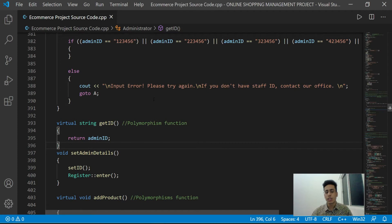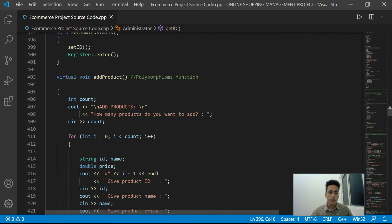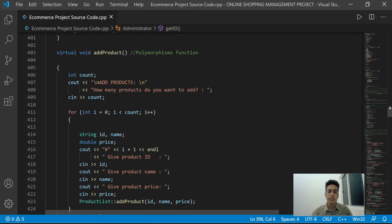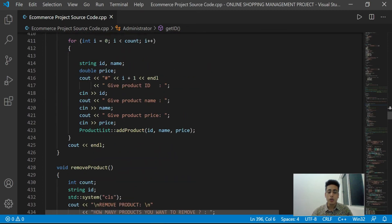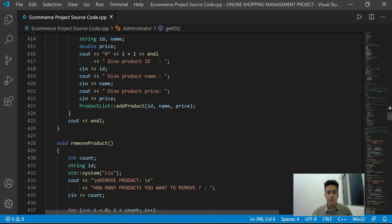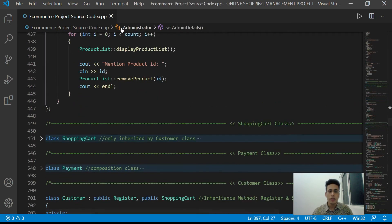We are also using polymorphism here through virtual functions. The administrator can perform registration and login, but the main registration and login functions are handled by the Register class. After that, the administrator can view the current product list from stock, add products using a dedicated function, and also has rights to remove any products from the stock.